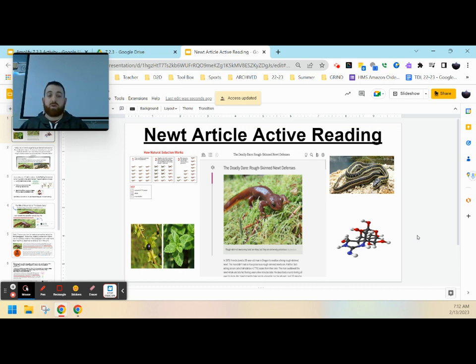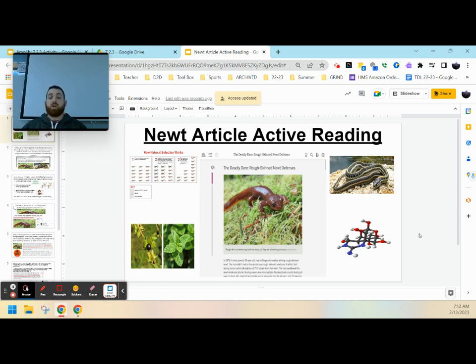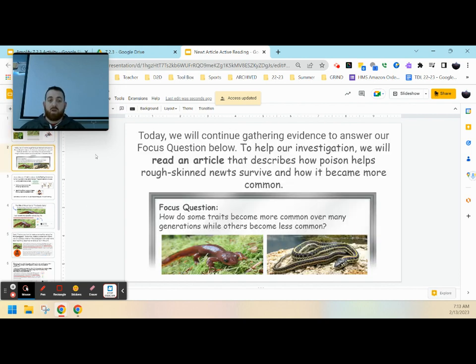Hey everybody, Mr. Regan here, and today we're going to be looking at our new article and how we'll be using our active reading skills and strategies to help us dive deeper into this article entitled The Deadly Dare, Rough-Skinned Newt Defenses.